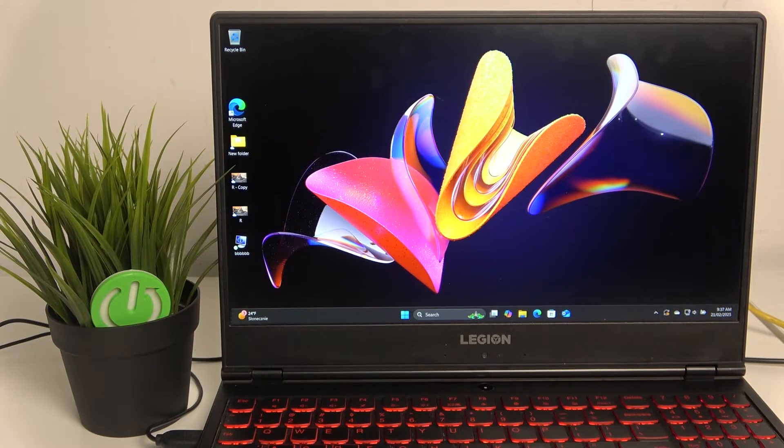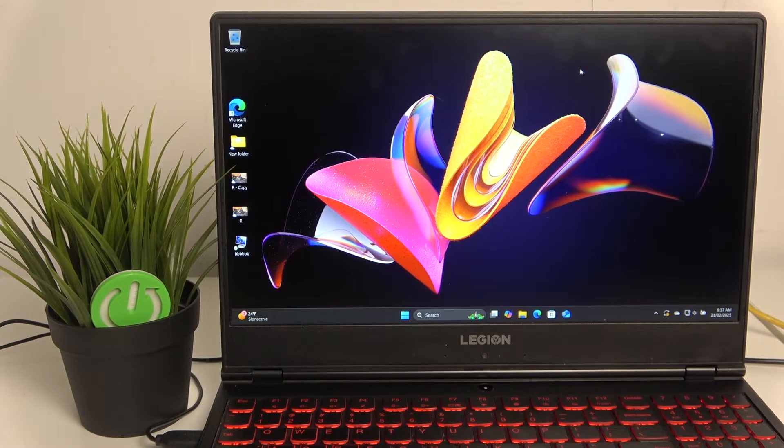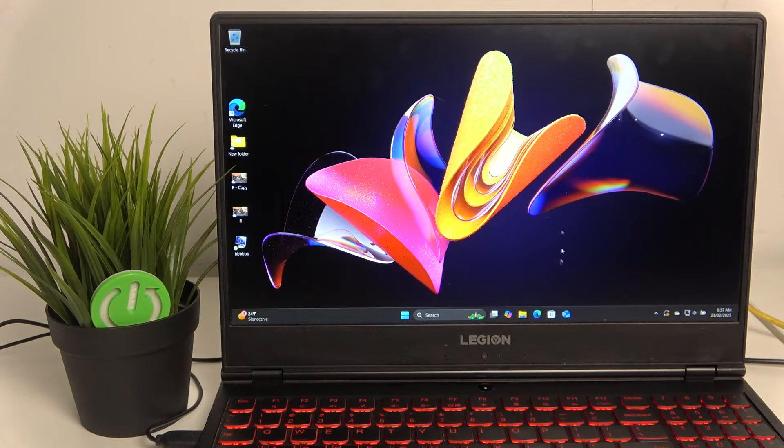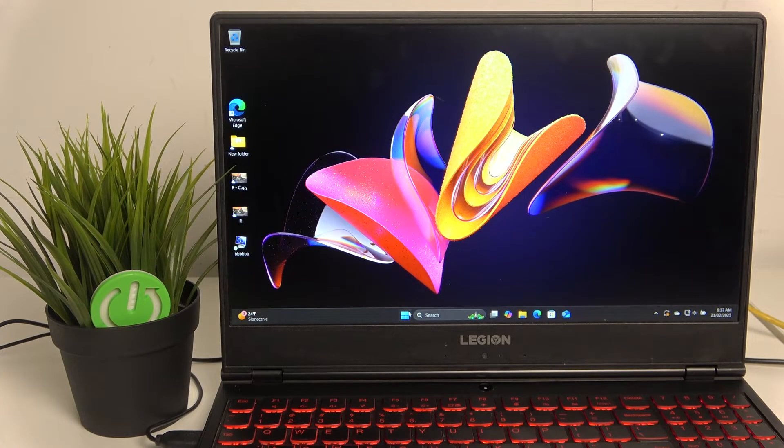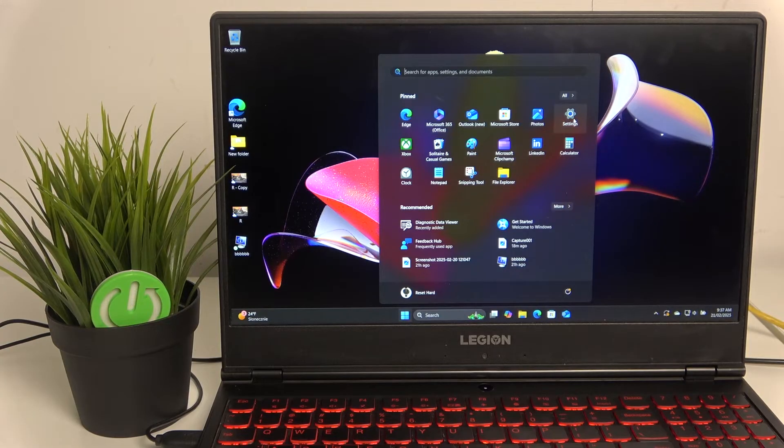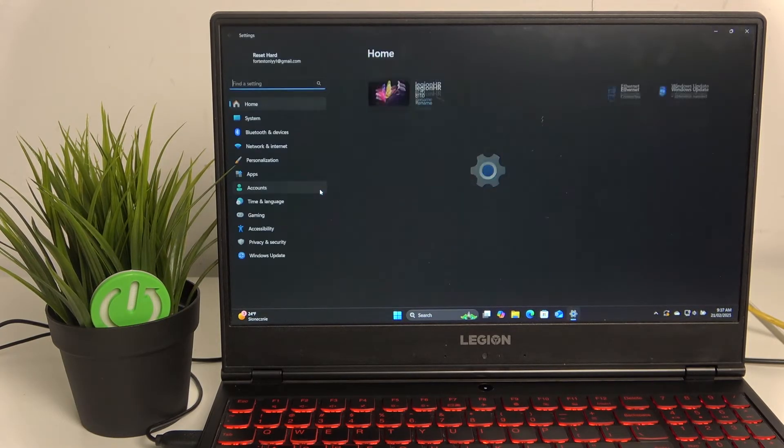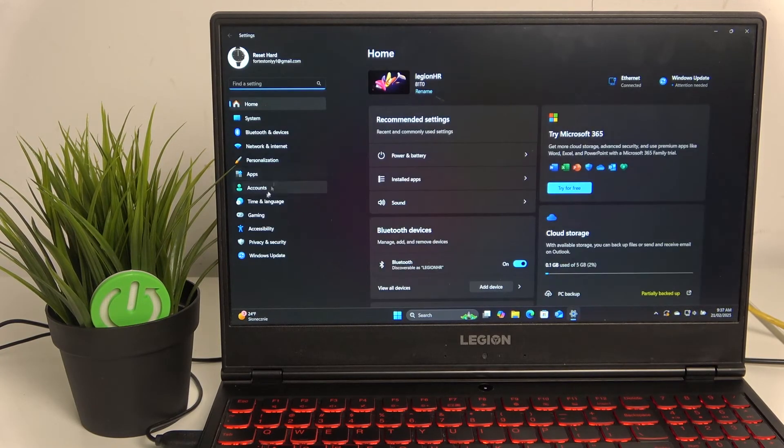Most of the newer Lenovo laptops have Windows 11 installed and we can access the settings by default here in the pin section. If you go to settings, you'll be able to find the system tab and here is the power and battery section.